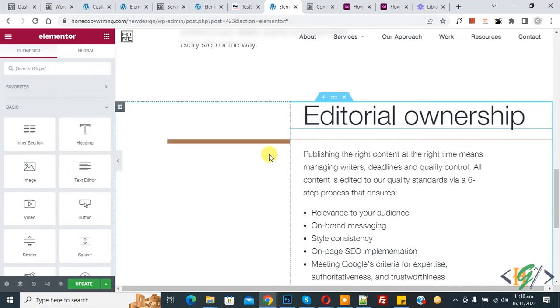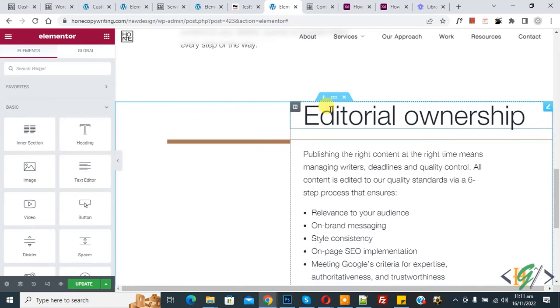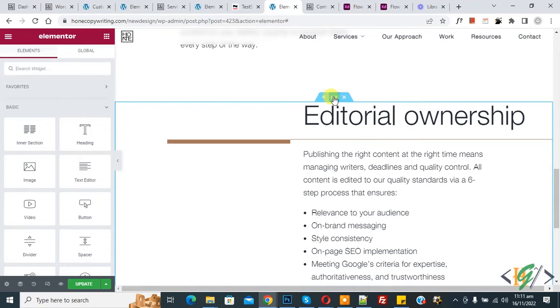So we are using Elementor Pro plugin, so we don't need any external CSS plugin. Now click on any section. Click on edit section.